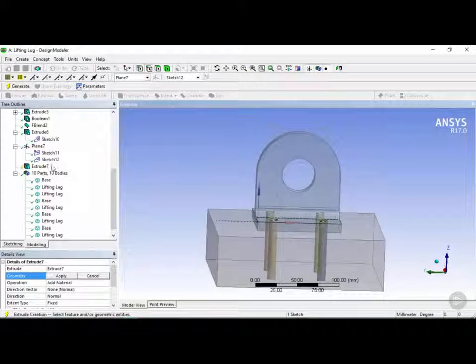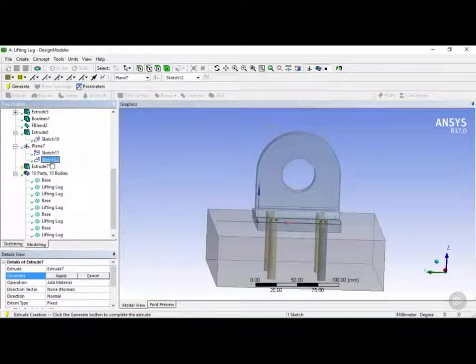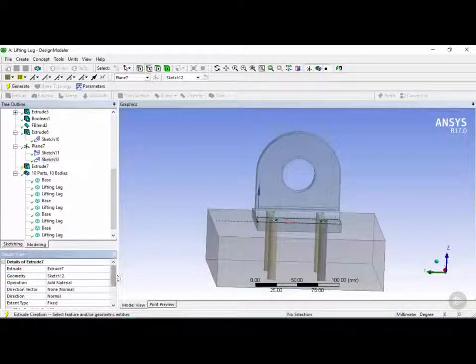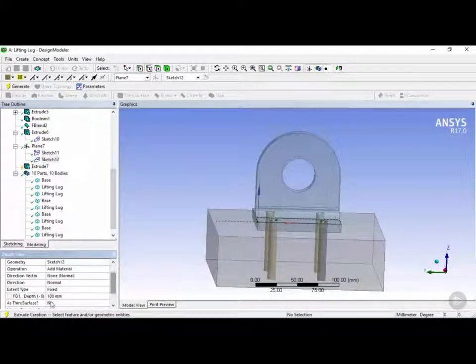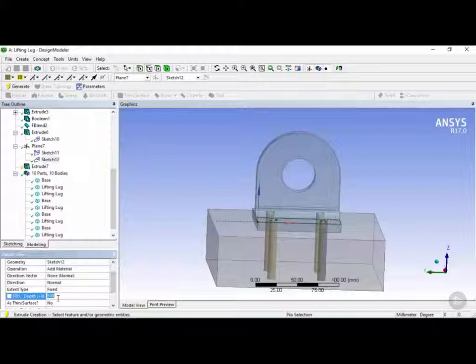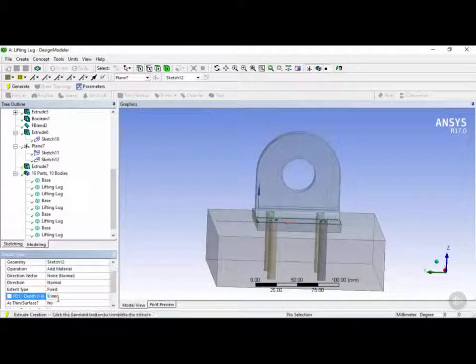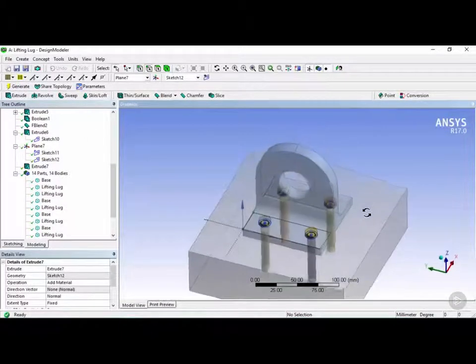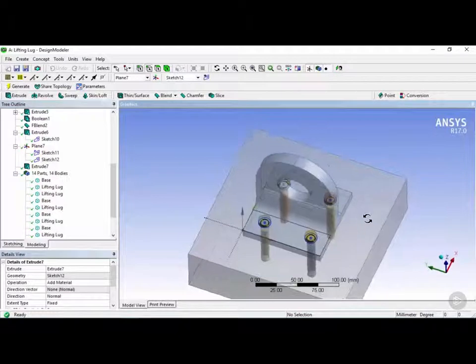And we're going to use the sketch 12 as the extrusion geometry. We're going to add material and we're going to extrude this 5 millimeters. Click on generate. And there we have the top part of our screws.